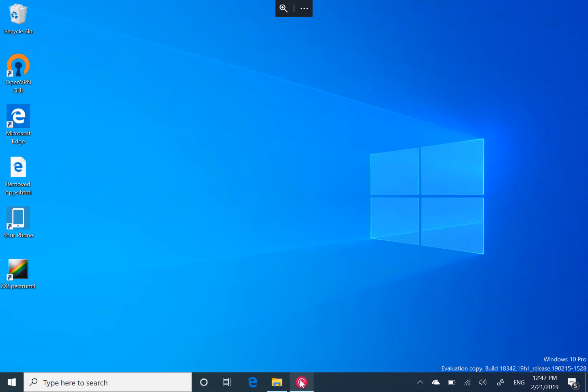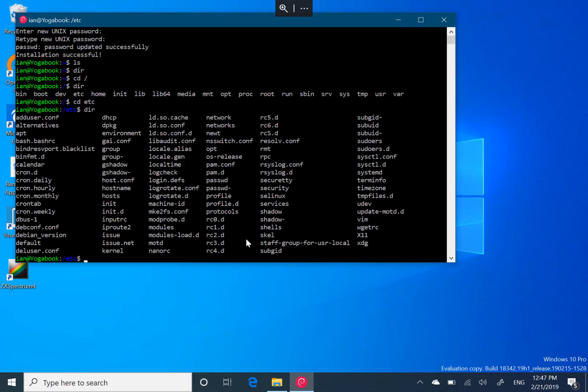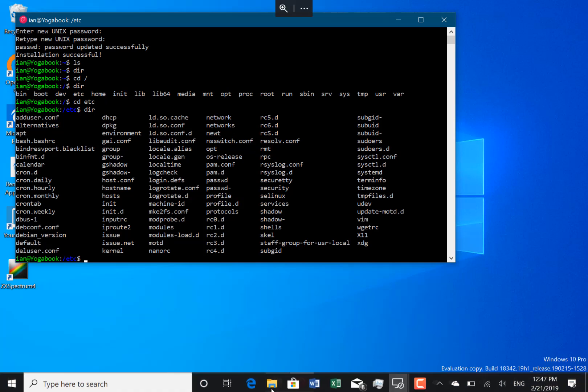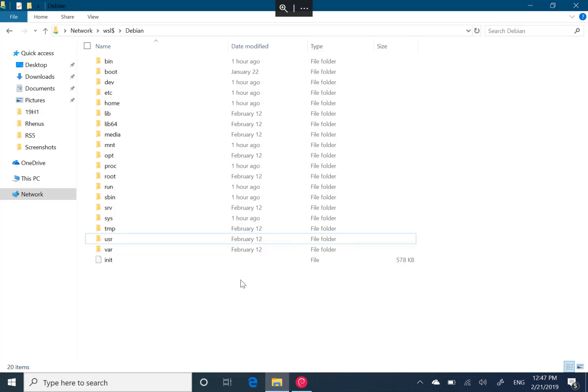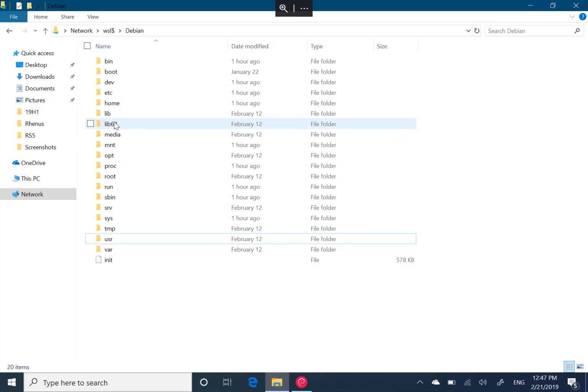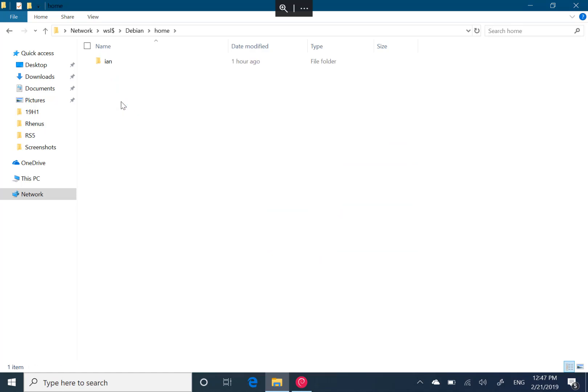So if you look here, here's my Linux subsystem Debian running using the Linux subsystem for Windows. There's my Debian, and if I go here, you can see using that WSL dollar sign, I can then browse those folders on my Debian build.